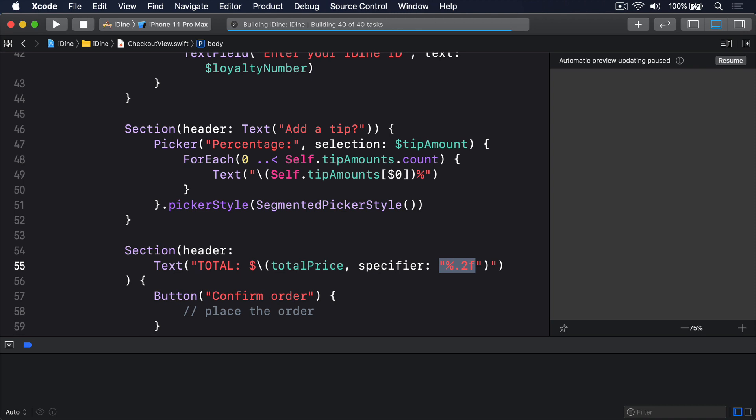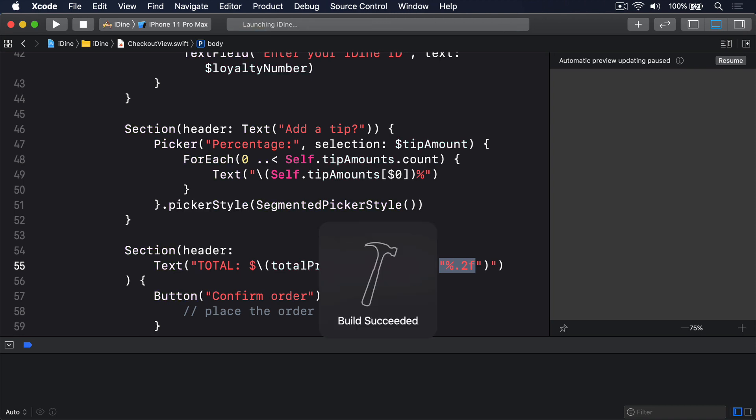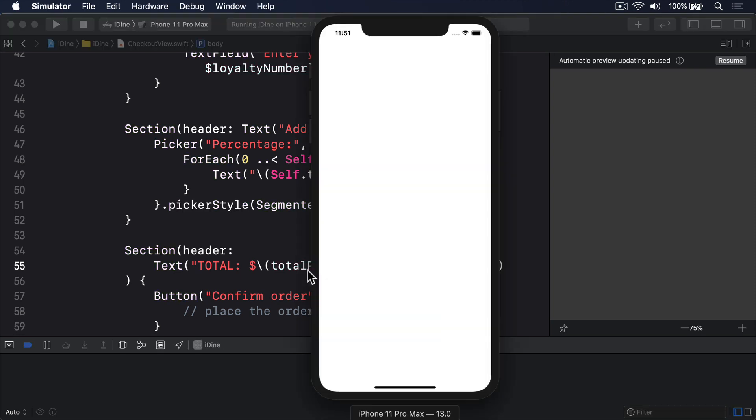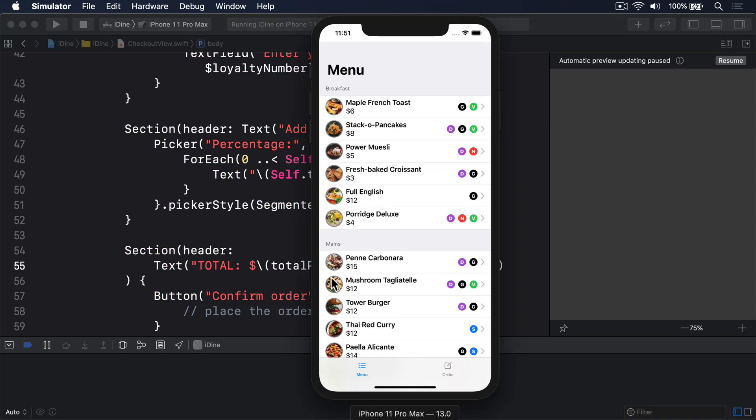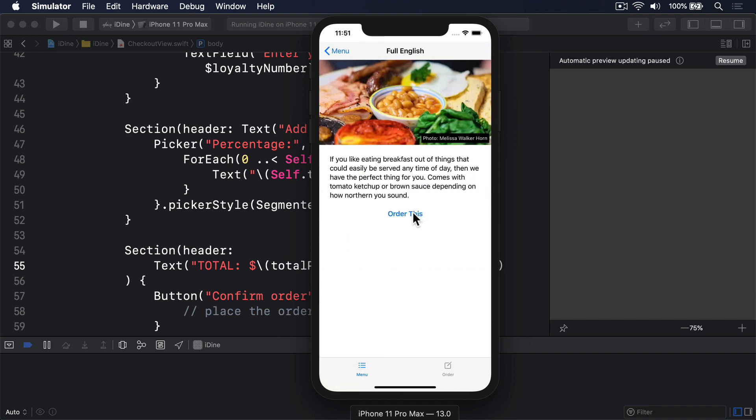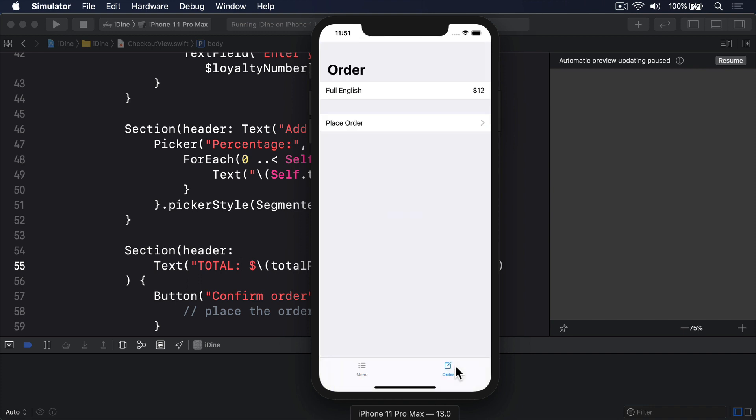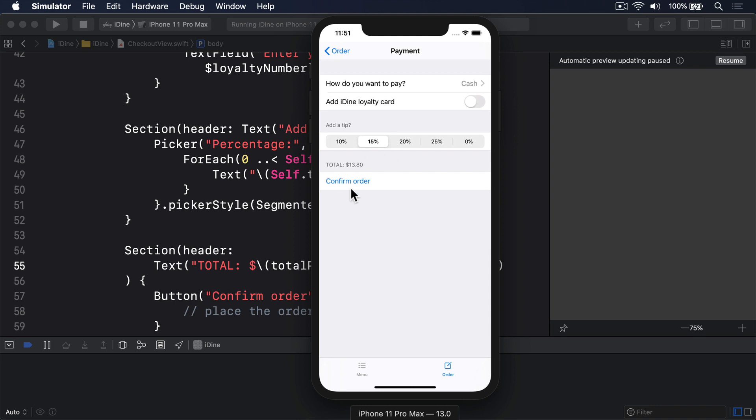Let's build it again and see how it looks. So I'll choose full English, press order this, go to order, place order, and there we go. $13.80, $13.20, and so forth.